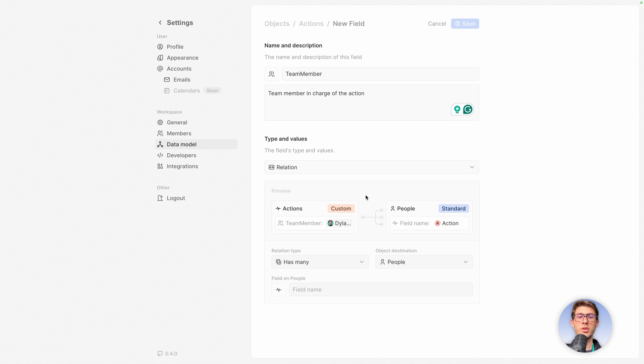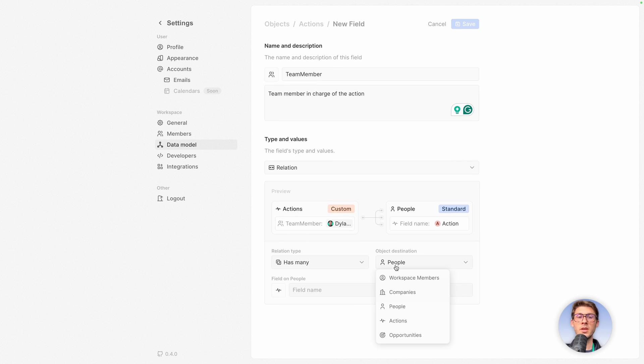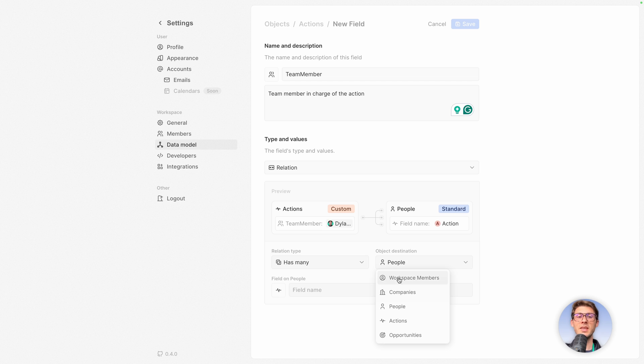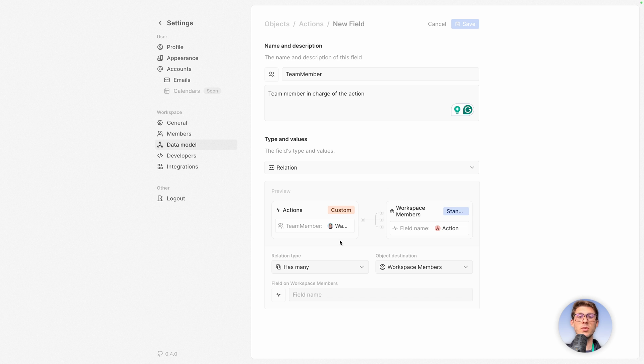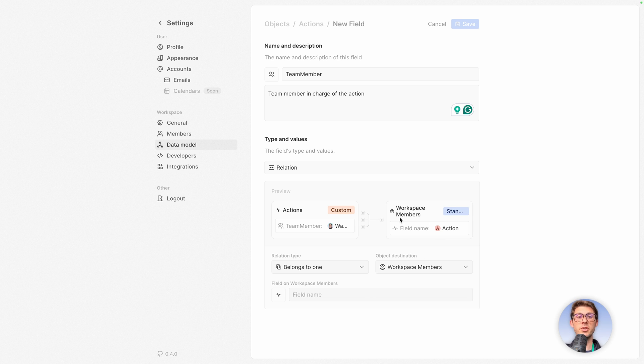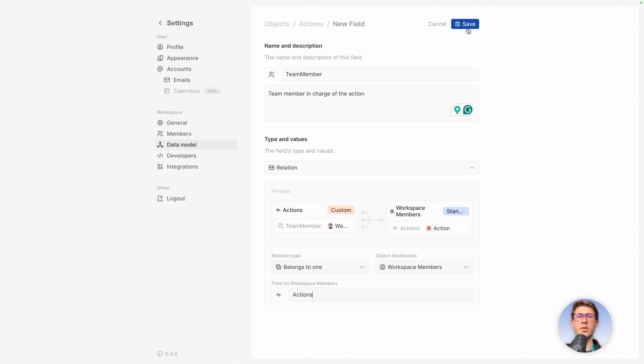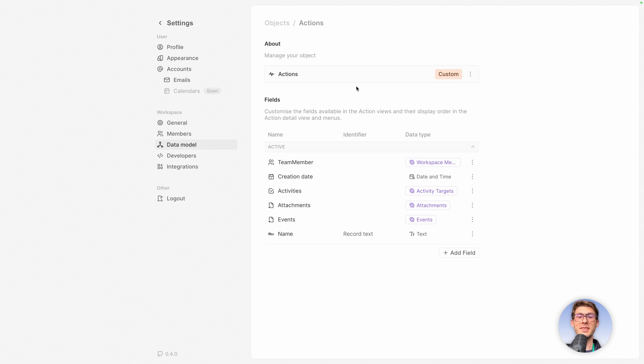So what do we want to relate it to? It will not be related to people because people are people from the company and here we want people from our company. So team members, it's workspace members. Currently there's only me so it will automatically preview it with me. Currently the relation is in the wrong way. So one action has multiple workspace members. We want the opposite, so belongs to one. We want the action to be related to one workspace member and then on workspace members we will have the reverse relation so we need to name it. Let's say actions, but we don't have view access to workspace members I think, so for here it's not so important.